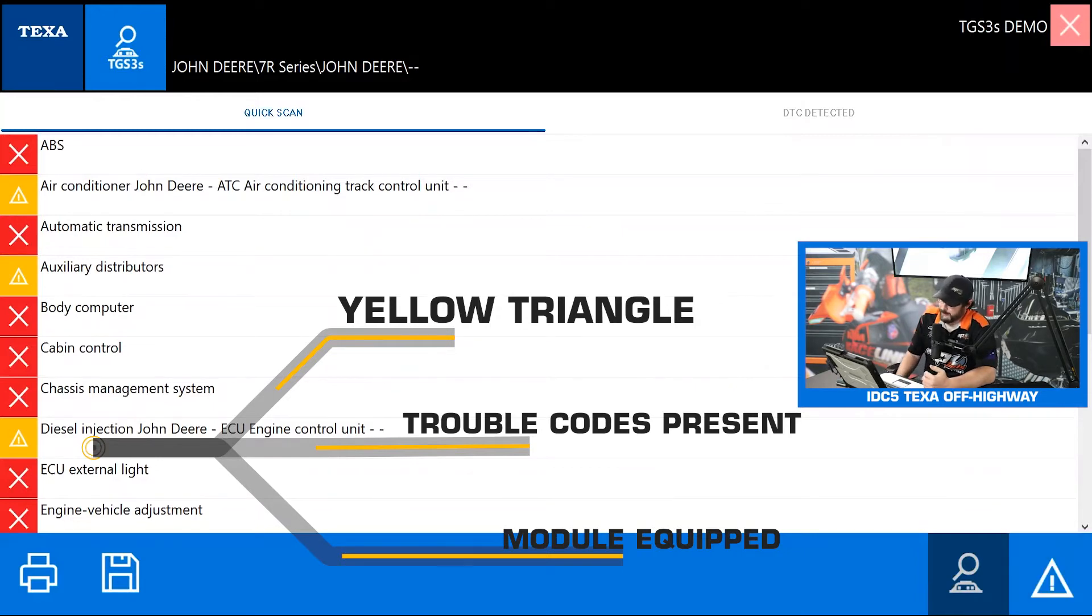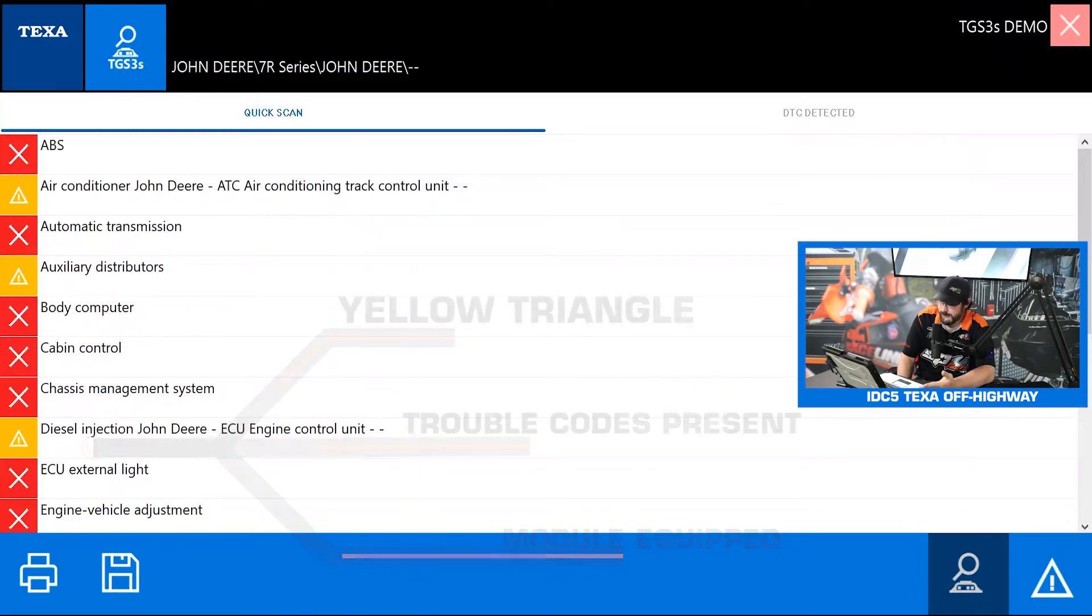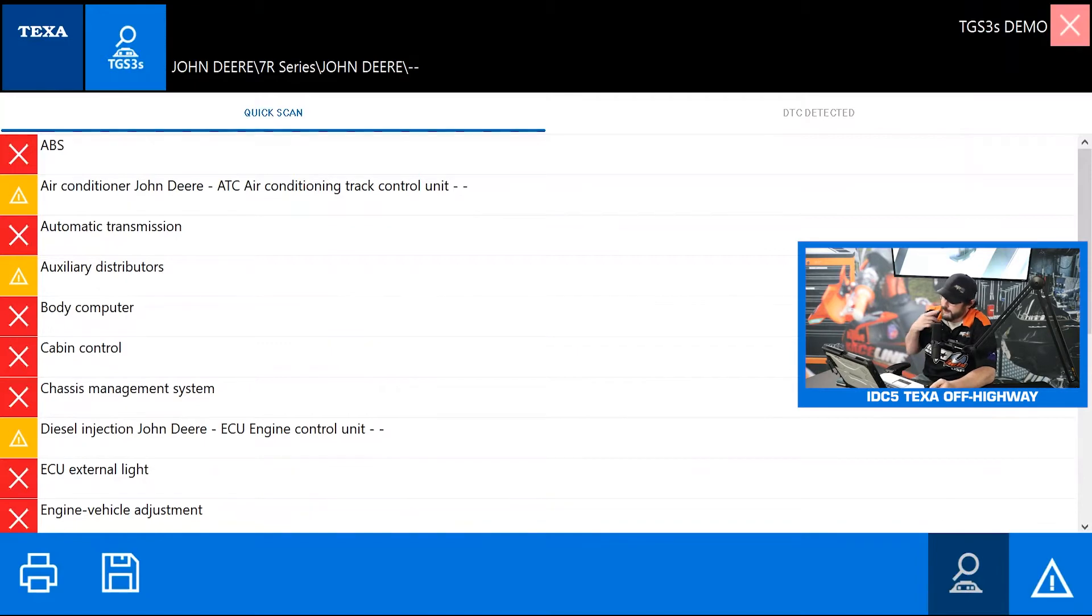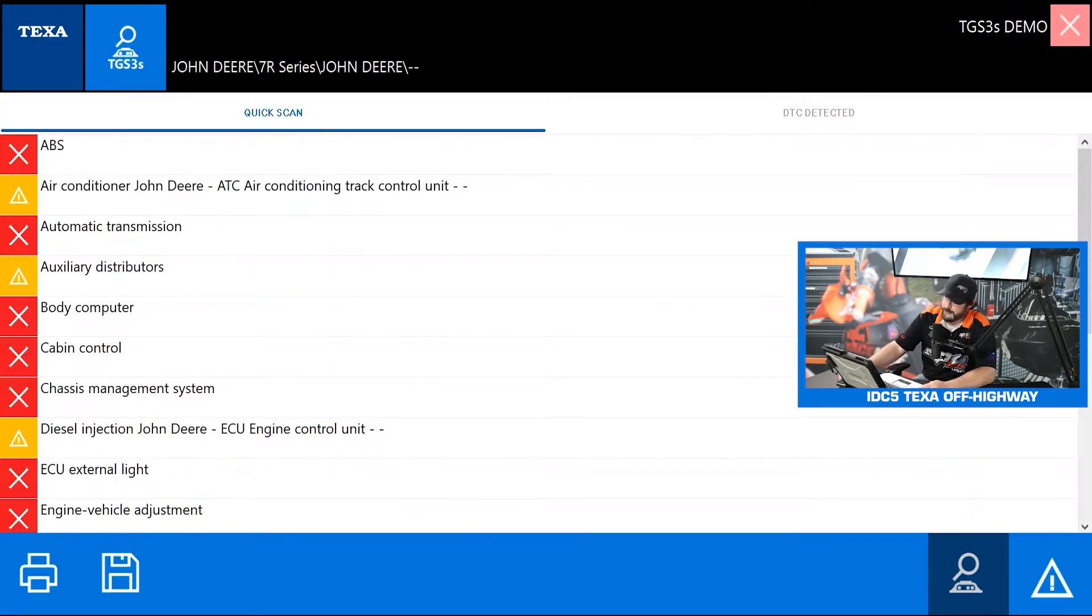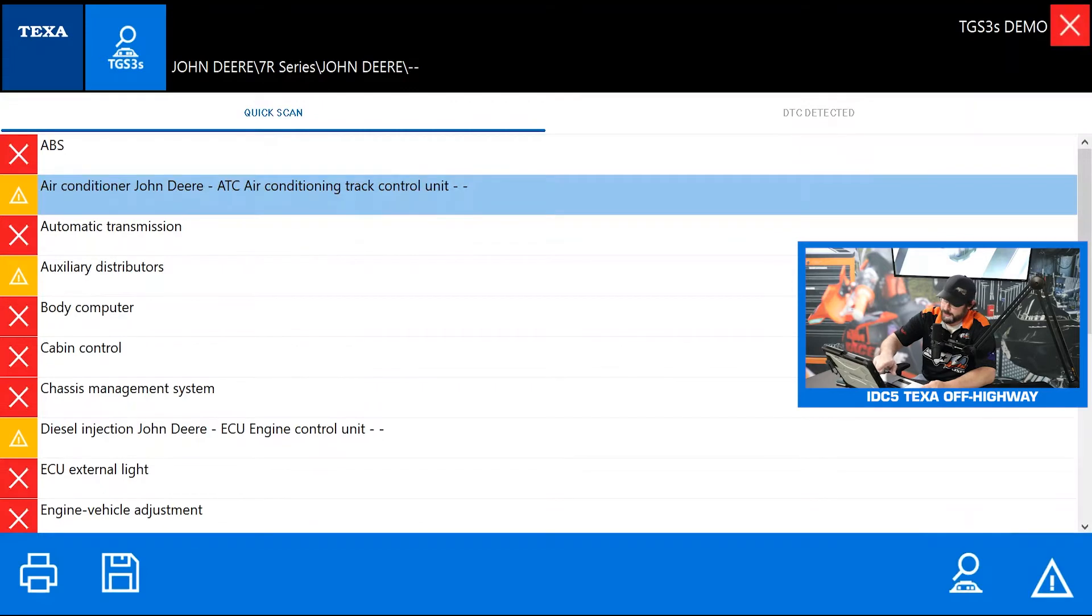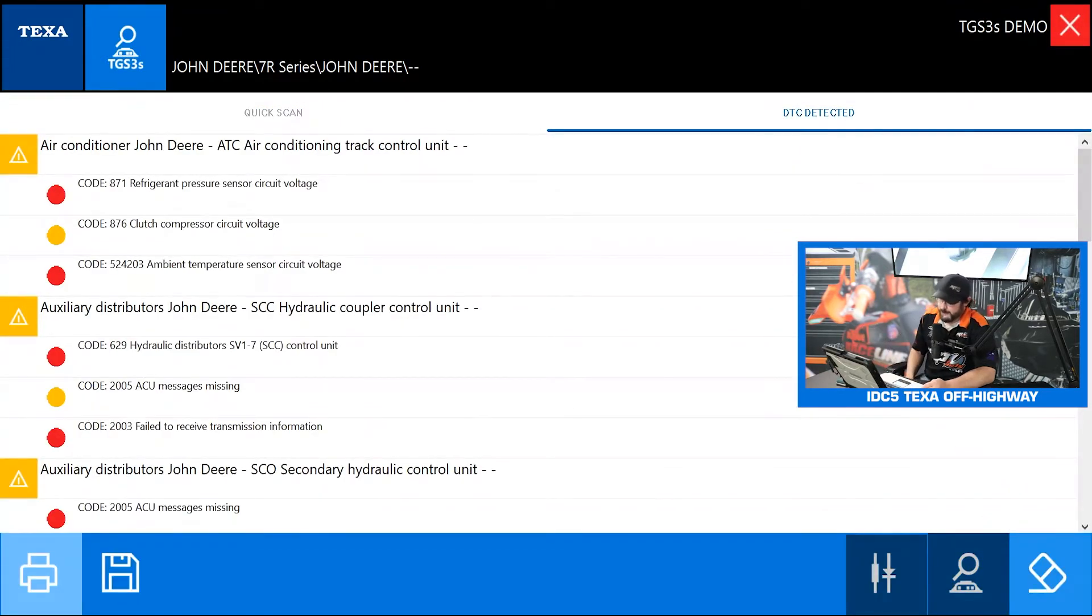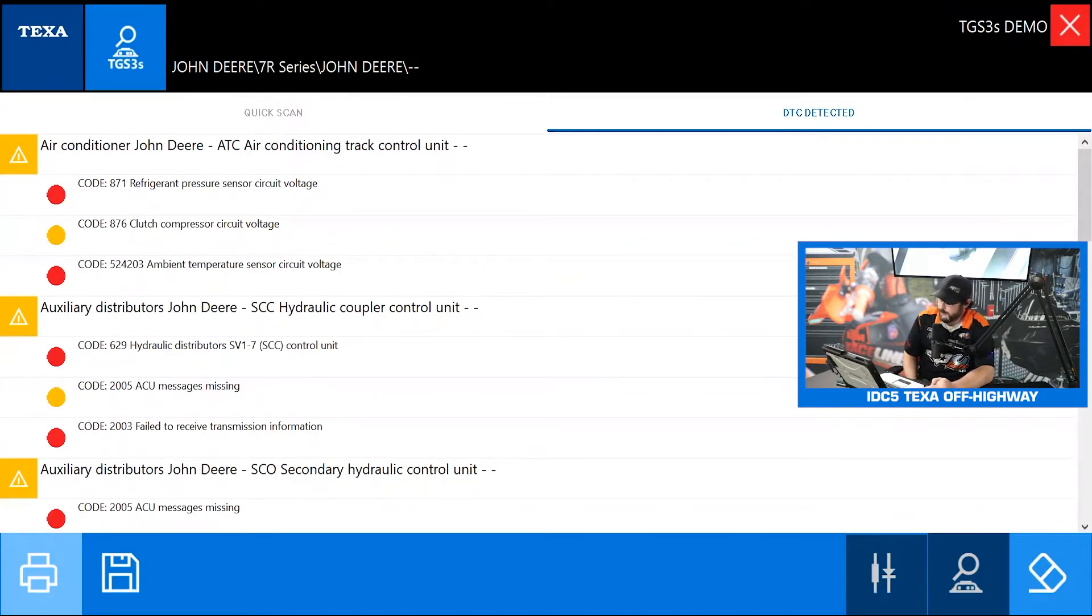We got a lot of colors here on the left hand side. The red X means we don't have communication with that module which generally means that module is just not equipped to this vehicle. But if you see this yellow triangle that means that we have trouble codes present in those modules that we are communicating with, and if it's green that means we have communication and no trouble codes.